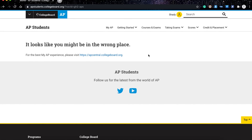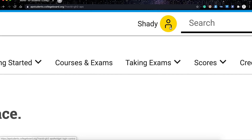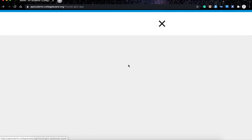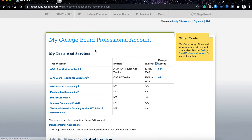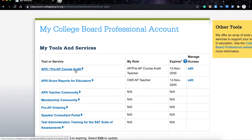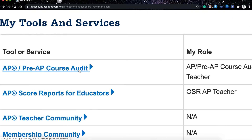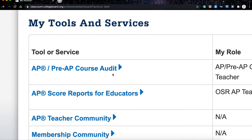Now you have registered yourself but you haven't chosen your courses yet. In order to add your courses you need to go to your dashboard. Your dashboard is accessible by clicking on the yellow tag beside your name, which will take you directly to your dashboard. Once on your dashboard you will go to the Course Audit, which provides you with the different courses you can add to your account.